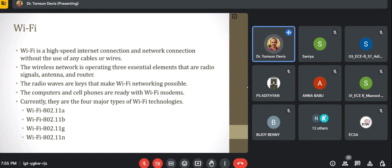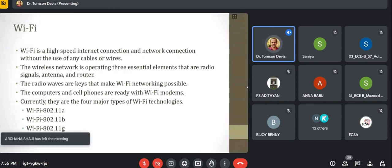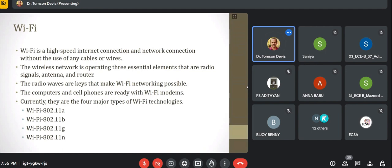Currently, there are many types of Wi-Fi technologies based on usage and transmission speed: 802.11a, 802.11b, 802.11g, and 802.11n. In our college, we are using 802.11g, which has about 54 Mbps speed. We can easily stream a video signal or watch a movie live using these Wi-Fi networks. 802.11n is a high-speed network.